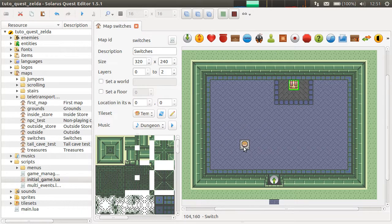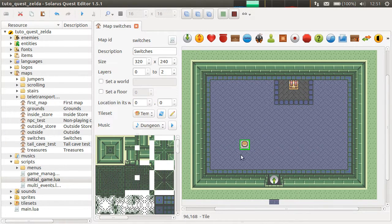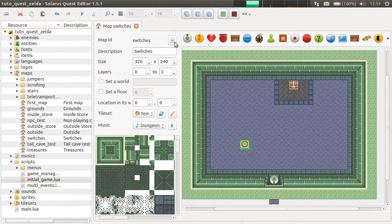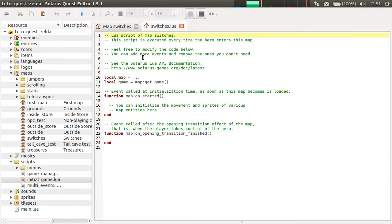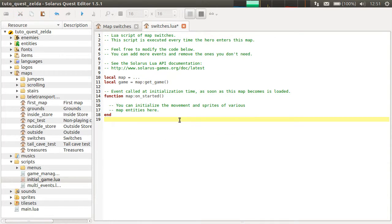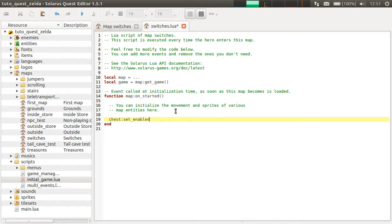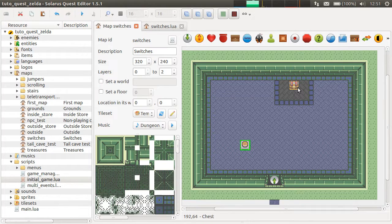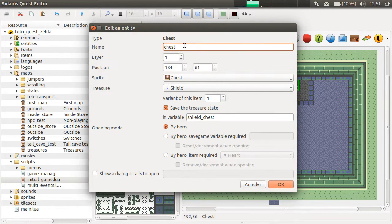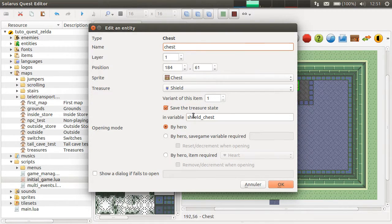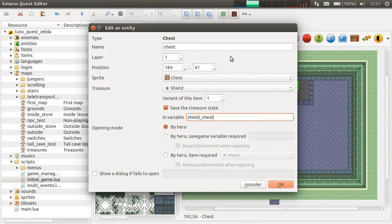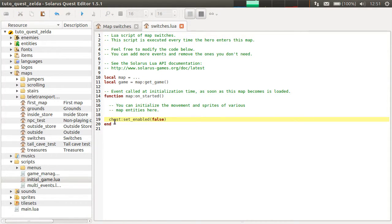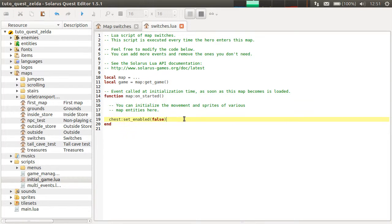The idea is to use the activated event of the switch to make the chest appear. Which means that first, when the map starts, we want the chest to be disabled. Chest set enabled false. It needs a name. Let's just call it shield chest. Chest, it's the name of my chest entity, set enabled false.